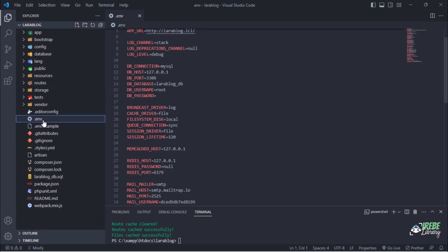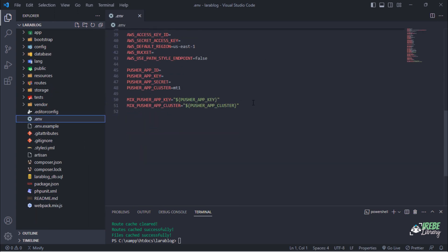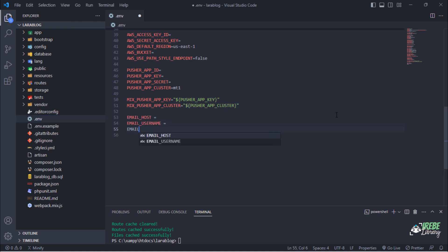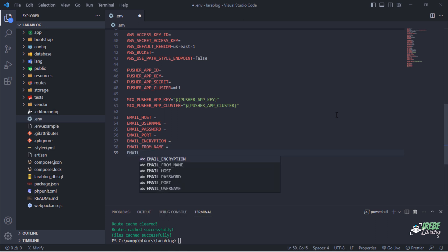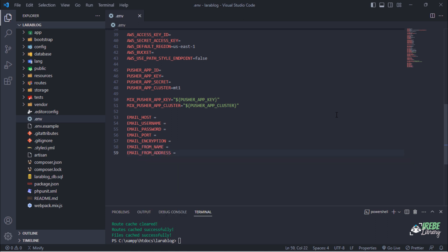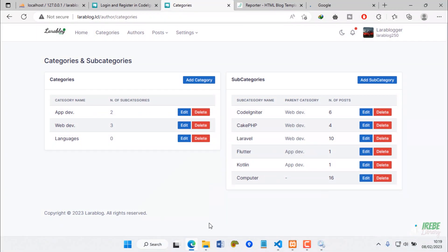We are starting by adding custom mail configuration variables in the env file. After saving the env file,